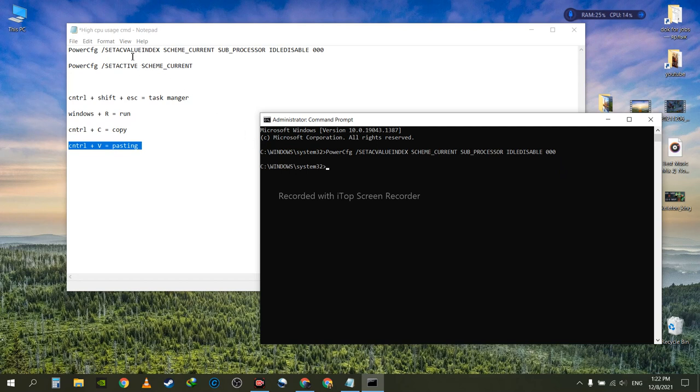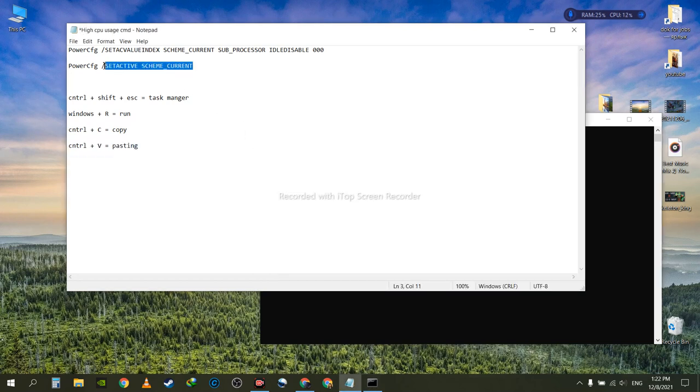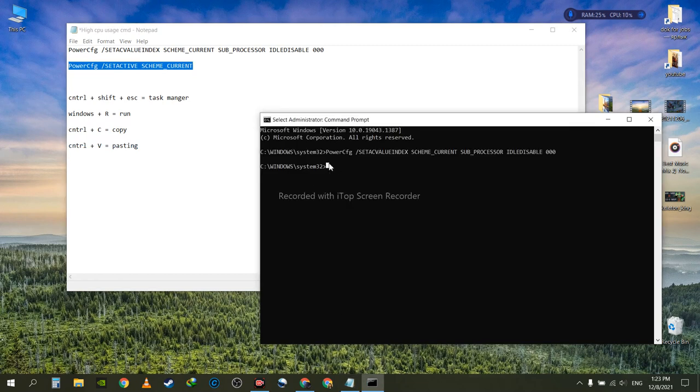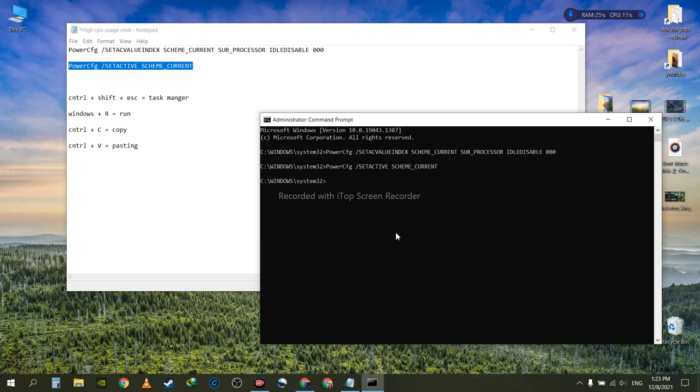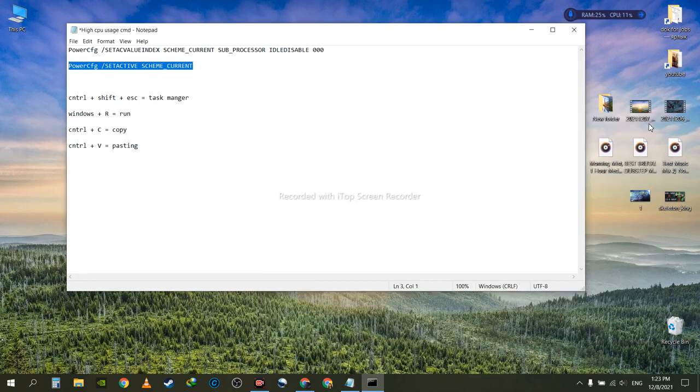And then you need to copy the second part again—Ctrl+C to copy it and Ctrl+V to paste it. That's it, hit the Enter button again. This will solve the issue, and trust me, once you've done it, the issue with your high CPU usage will be gone.